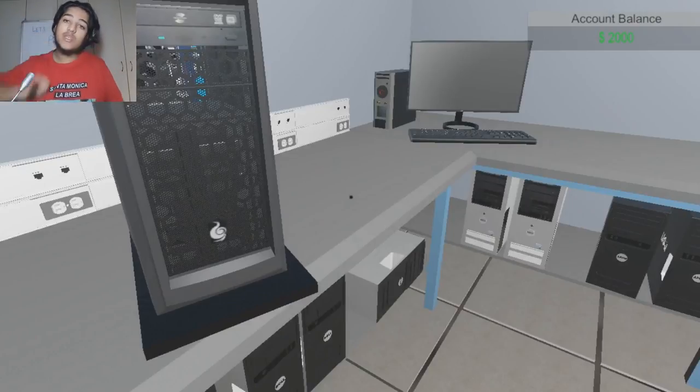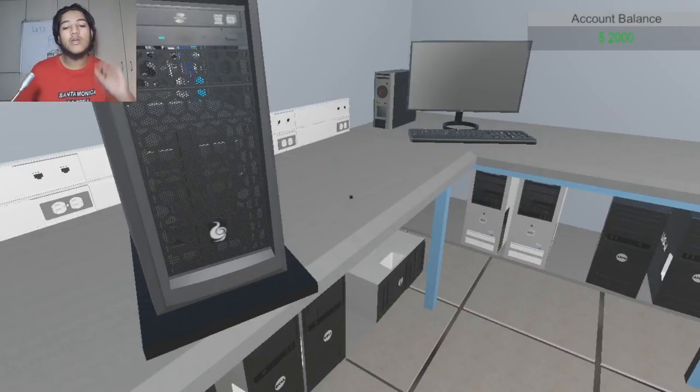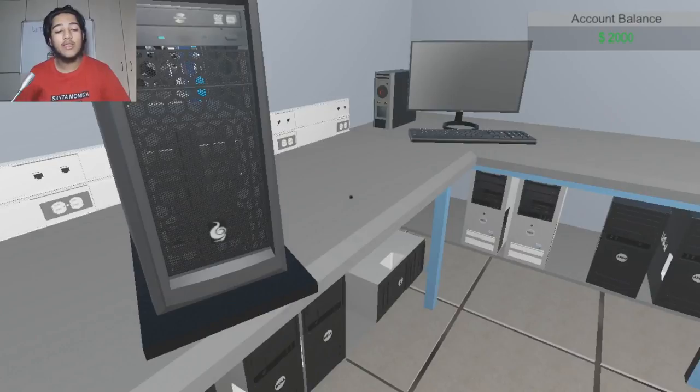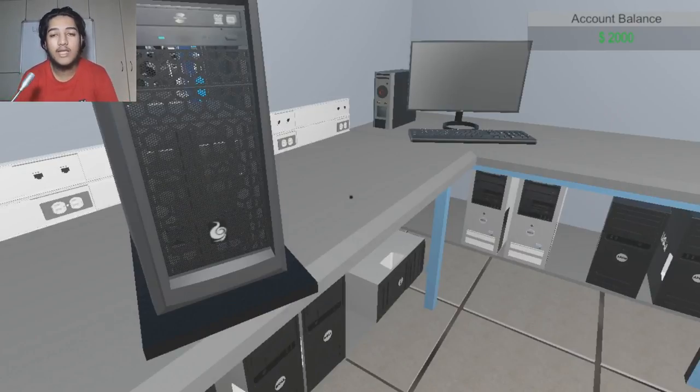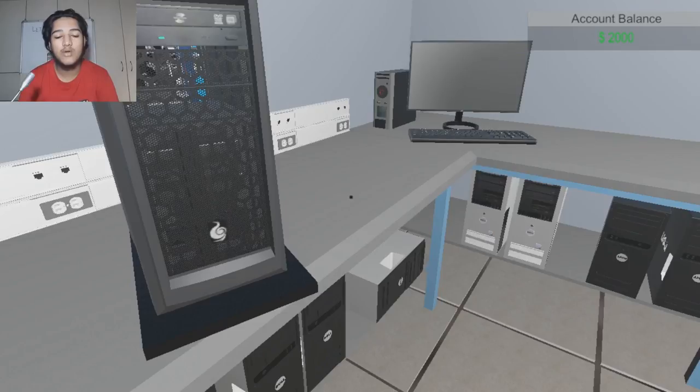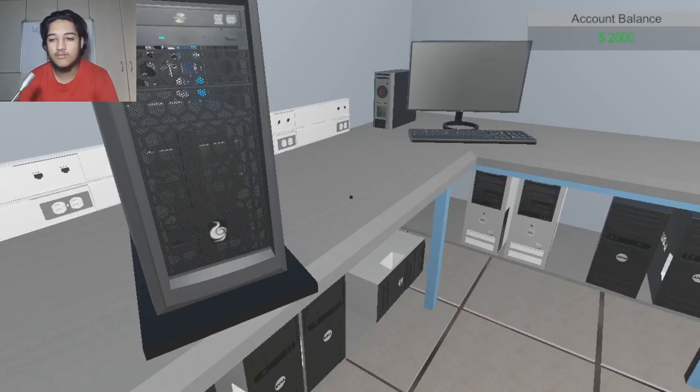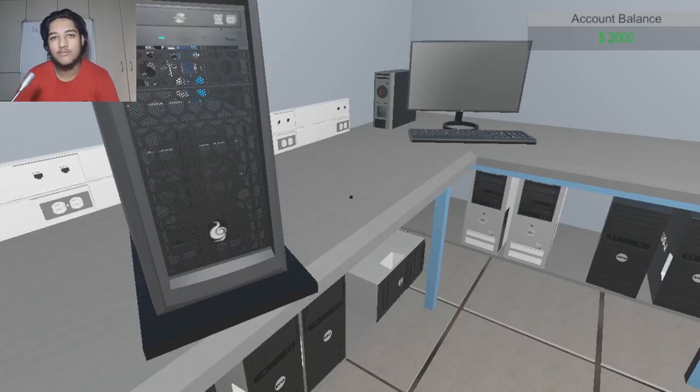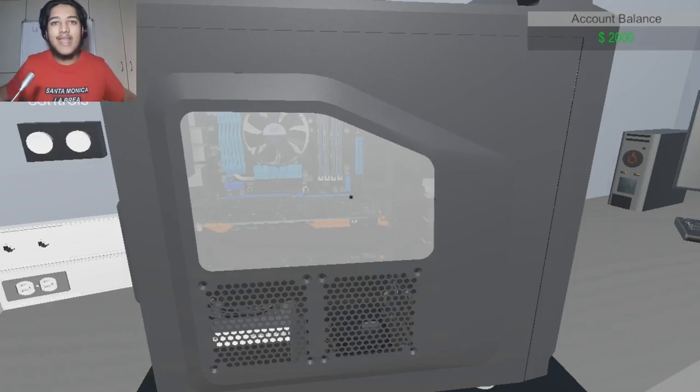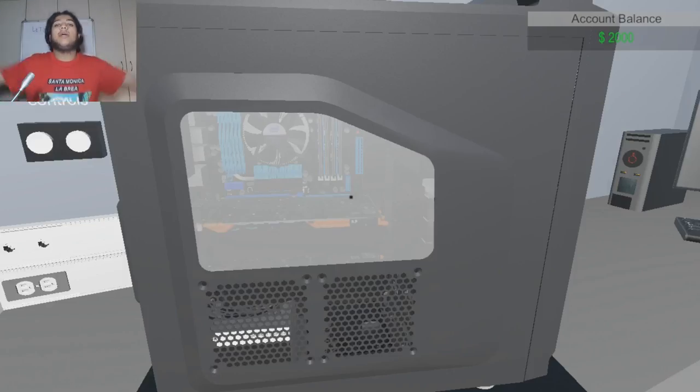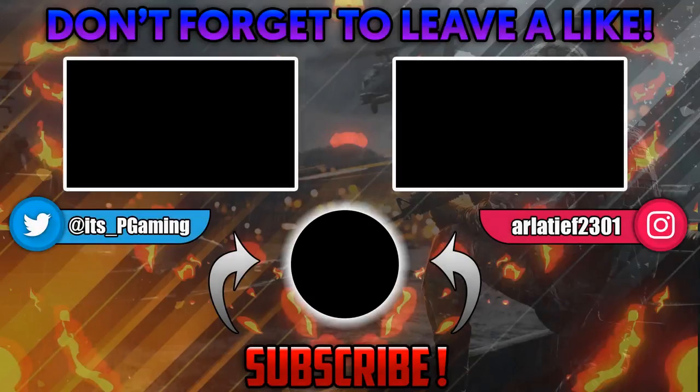So thank you guys so much for watching. If you learned anything, then leave a like down below. Subscribe if you're not already subscribed. Because PCs are awesome. Subscribe if you love technology. But anyway, thanks again. And as always, until next time, game on!